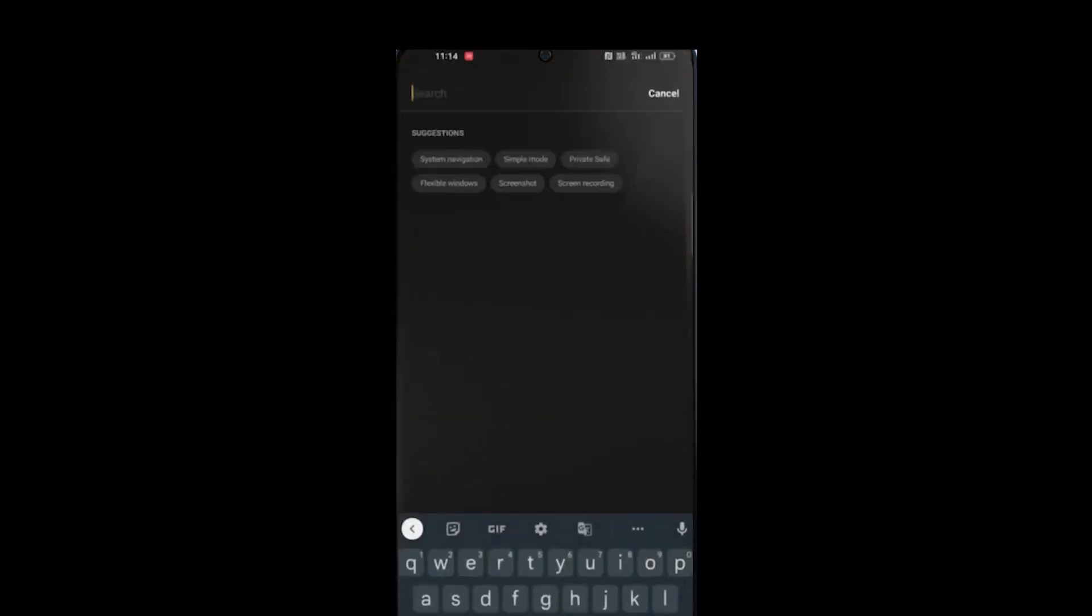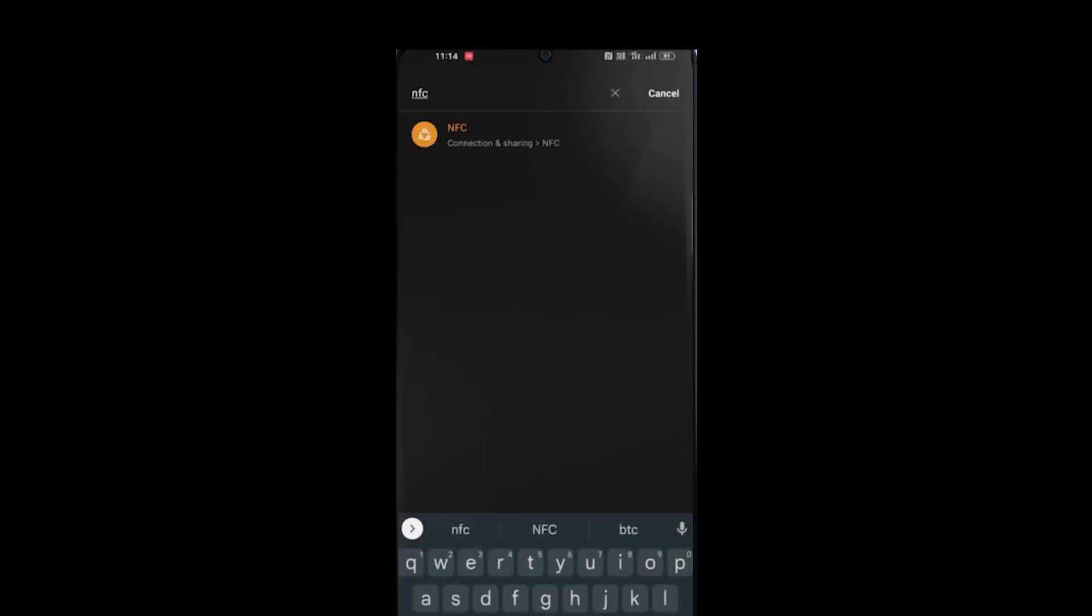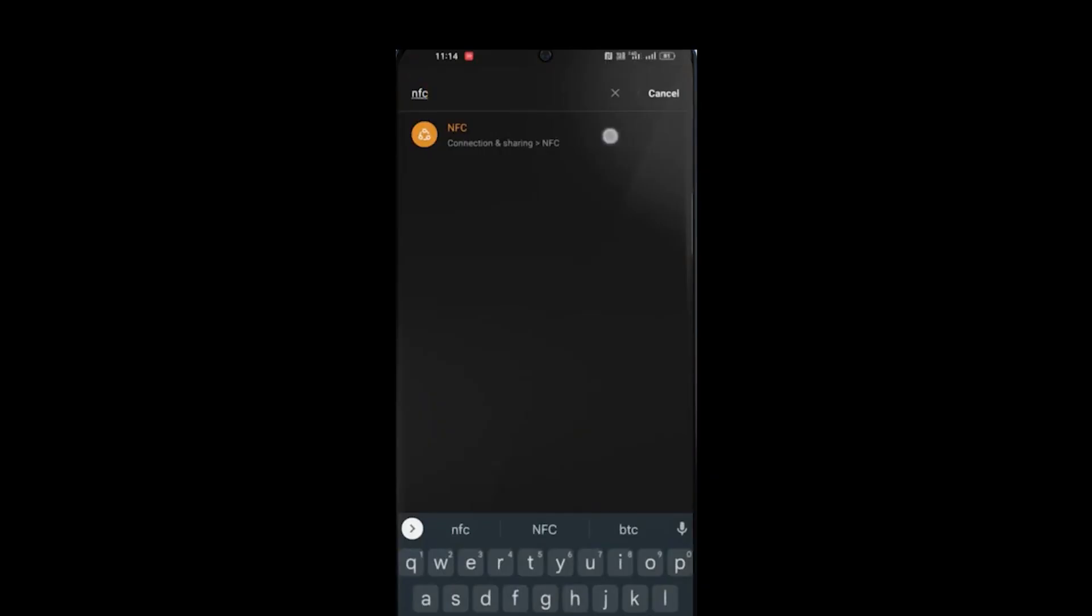Tap on the search bar, now search NFC, now click the NFC.